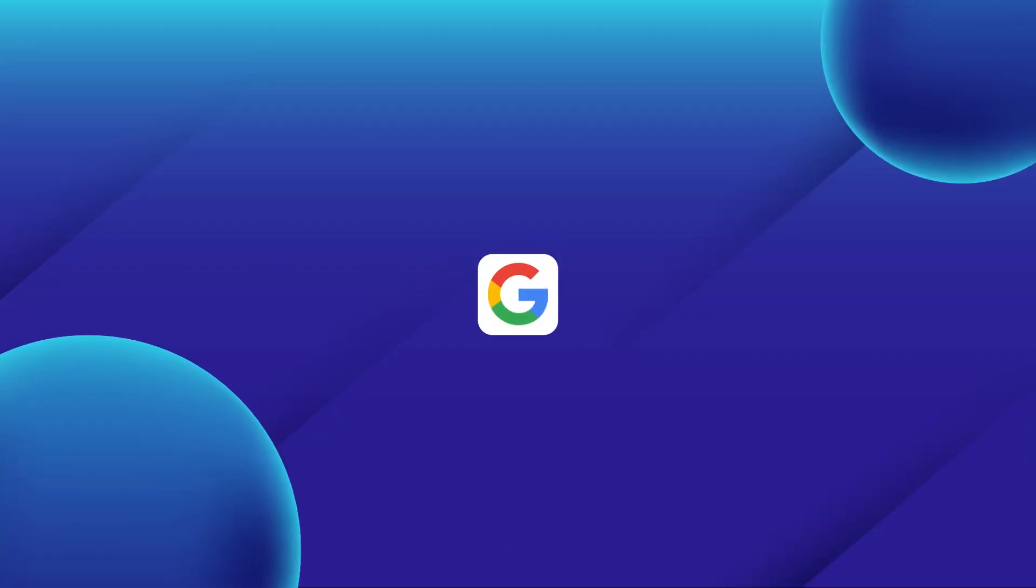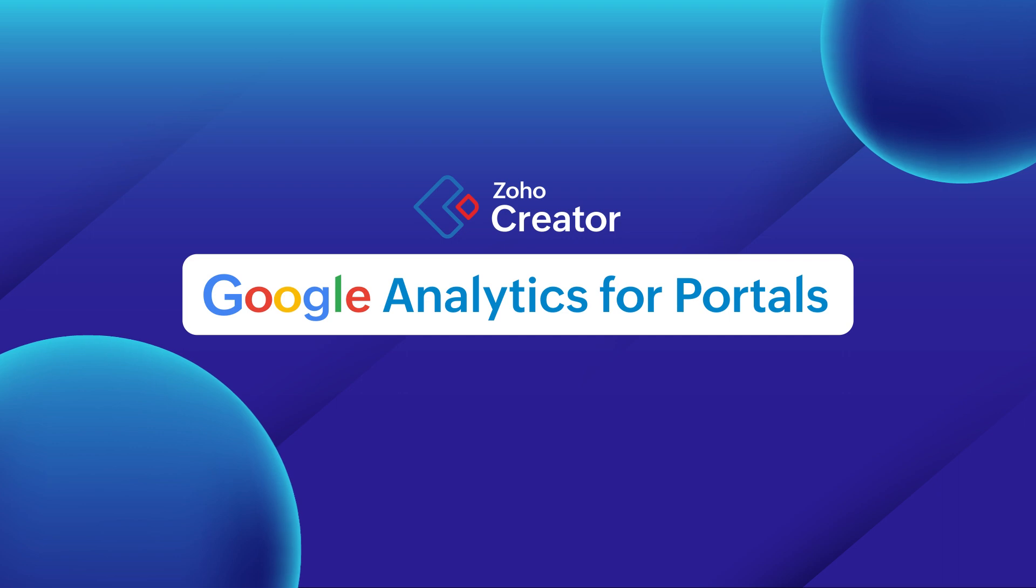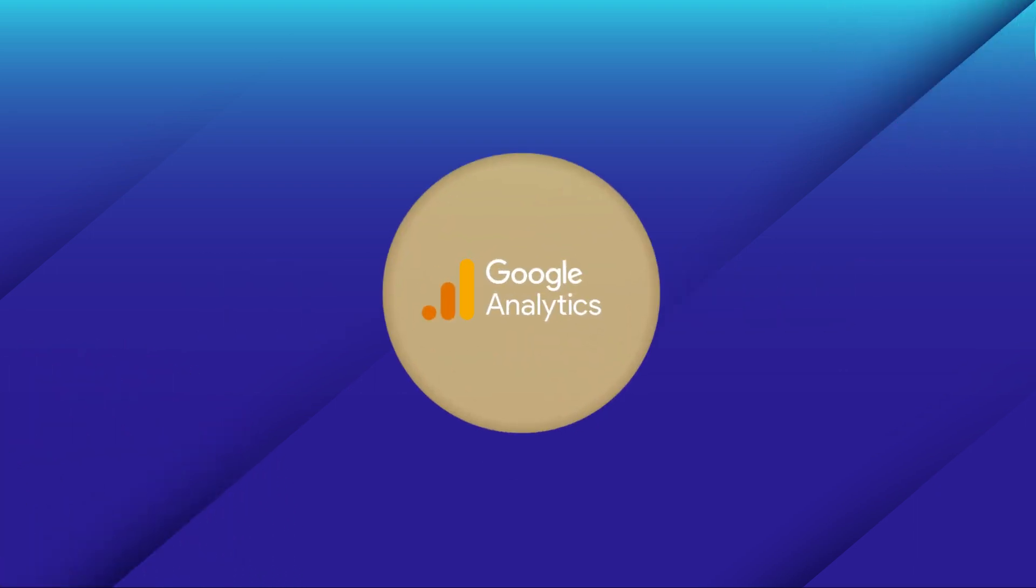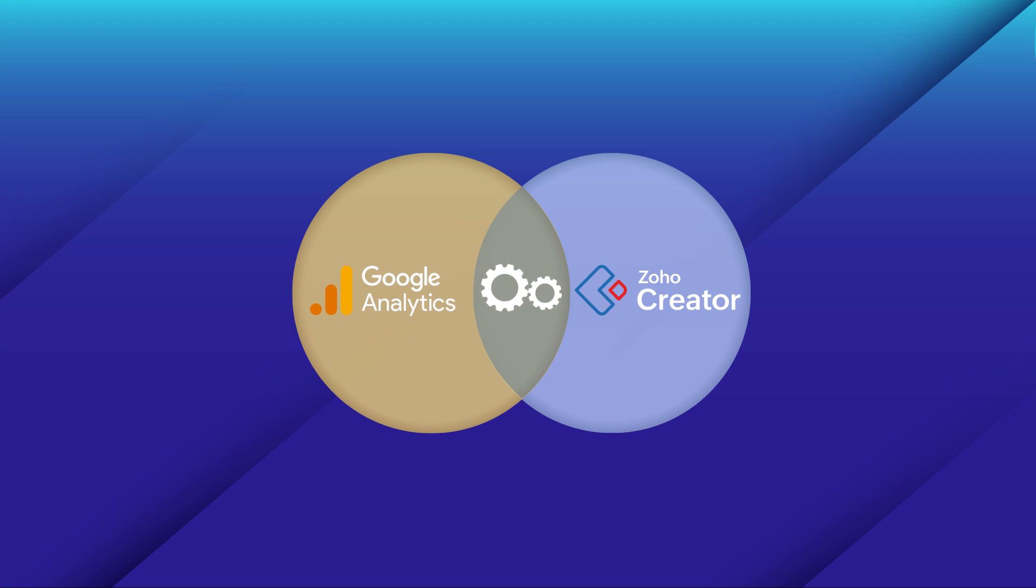Hi! It's now easy to gain insights about your portal using Google Analytics. Yes, that's right! With Google Analytics integrated into Zoho Creator, you can easily see how long users spend on your portal and track app traffic.